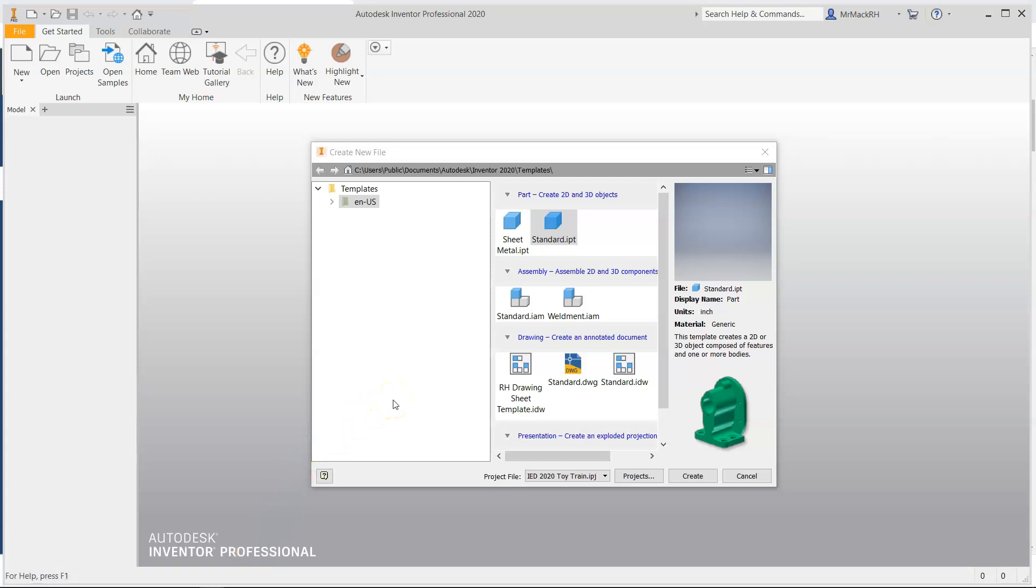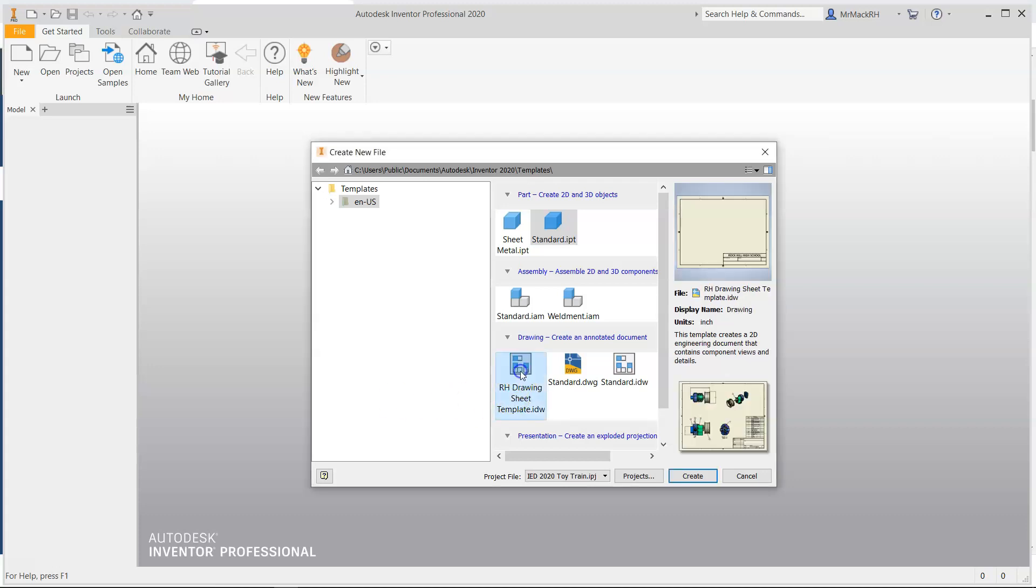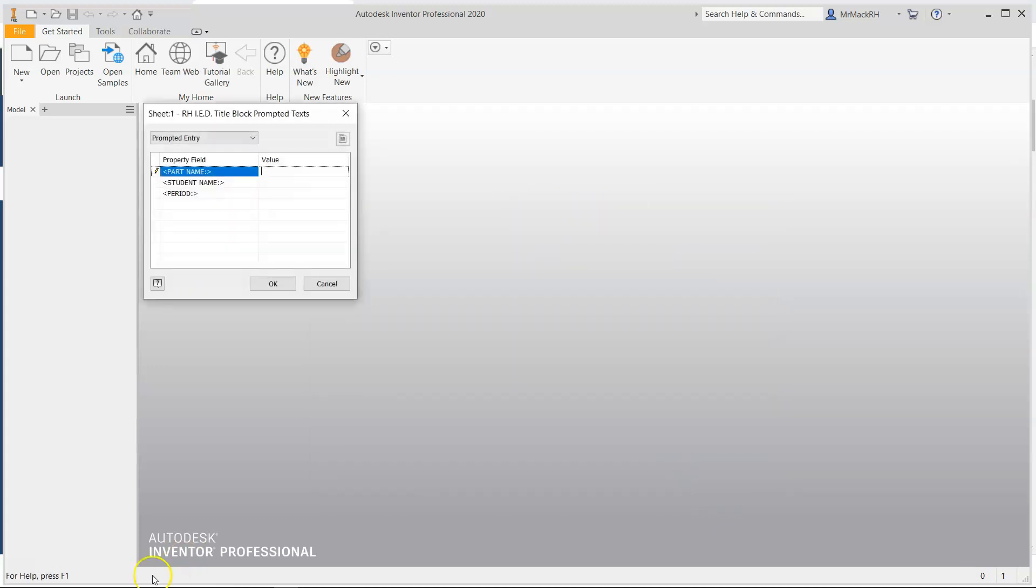This tutorial is for the Train Linkage Pen drawing sheet. The part name, all caps, Train Linkage Pen.